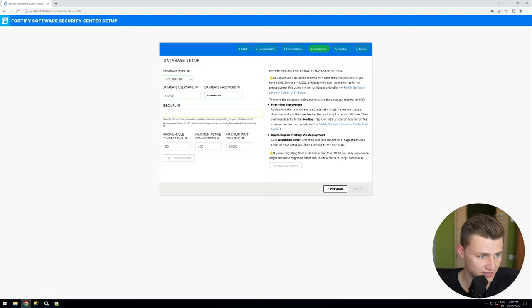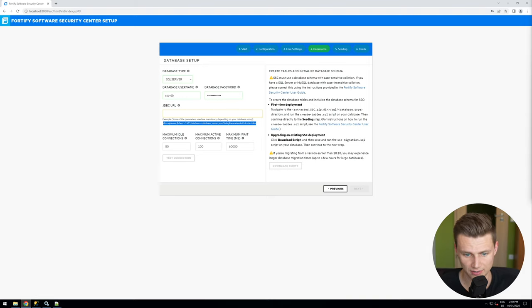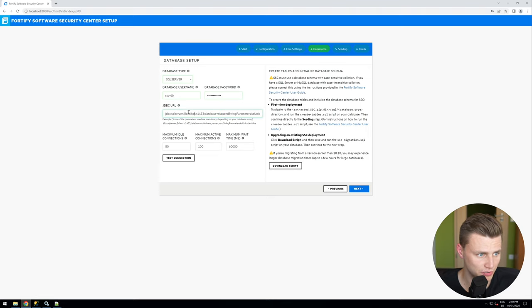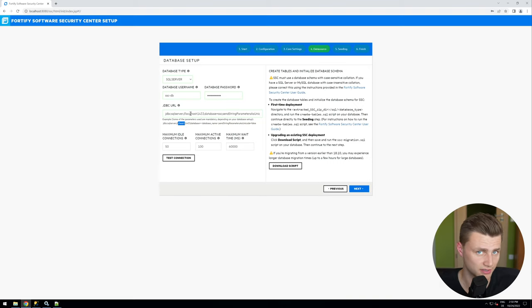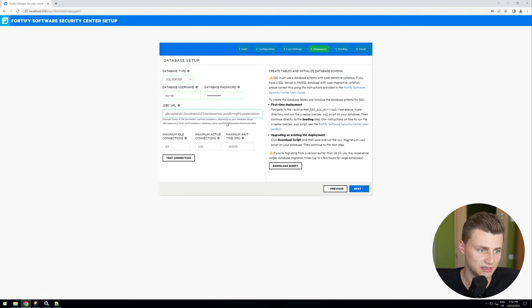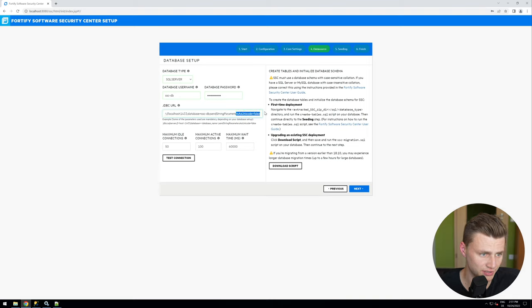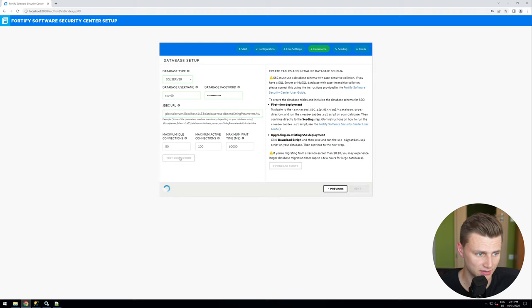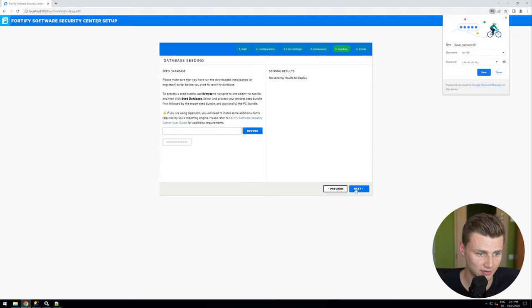The next thing to set up is the JDBC URL. As shown in the example we need to configure it — set the host to localhost since the database is running on the same server as the web server, use the default SQL database port, and set the database name to SSC-DB. We also need to append the string parameter sendStringParametersAsUnicode set to false. After that, click Test Connection — everything was successful, so we click Next.